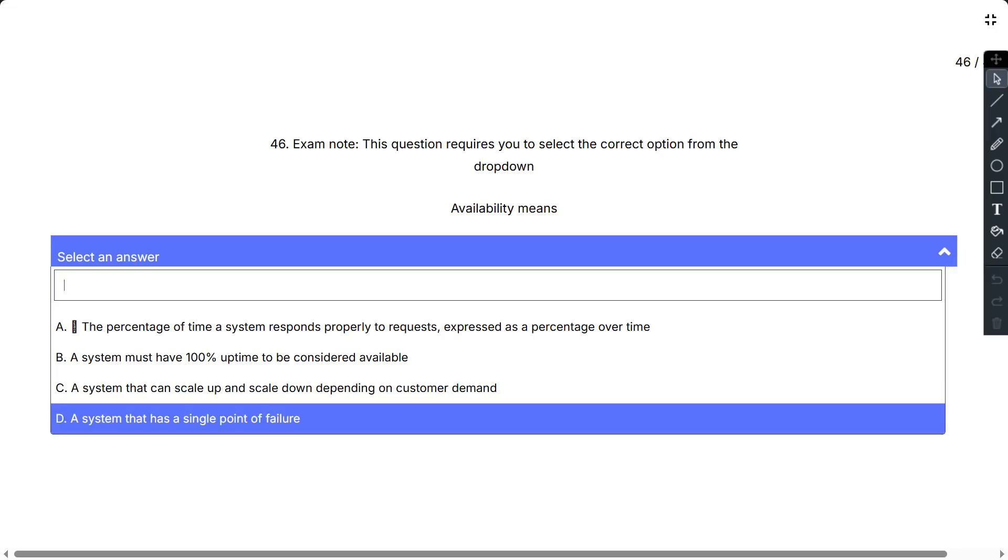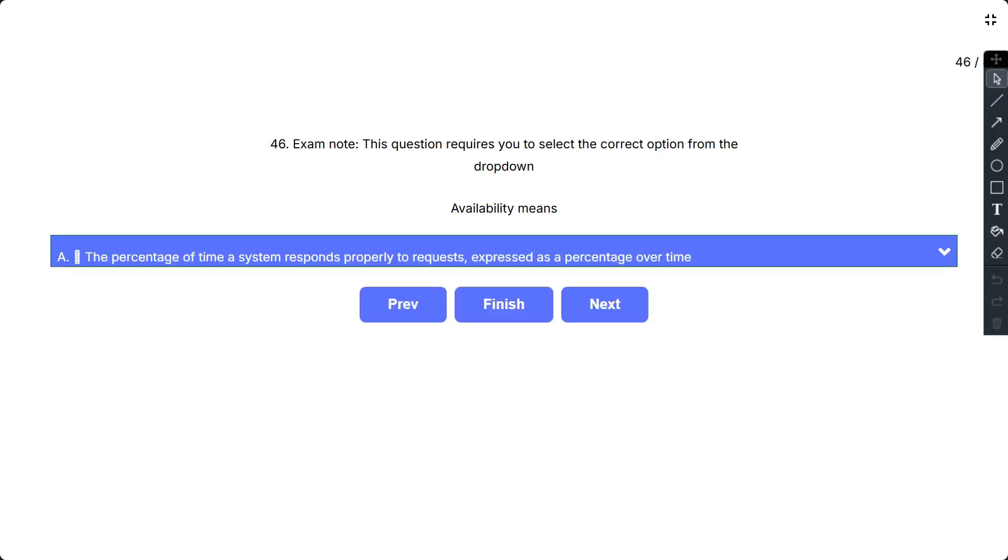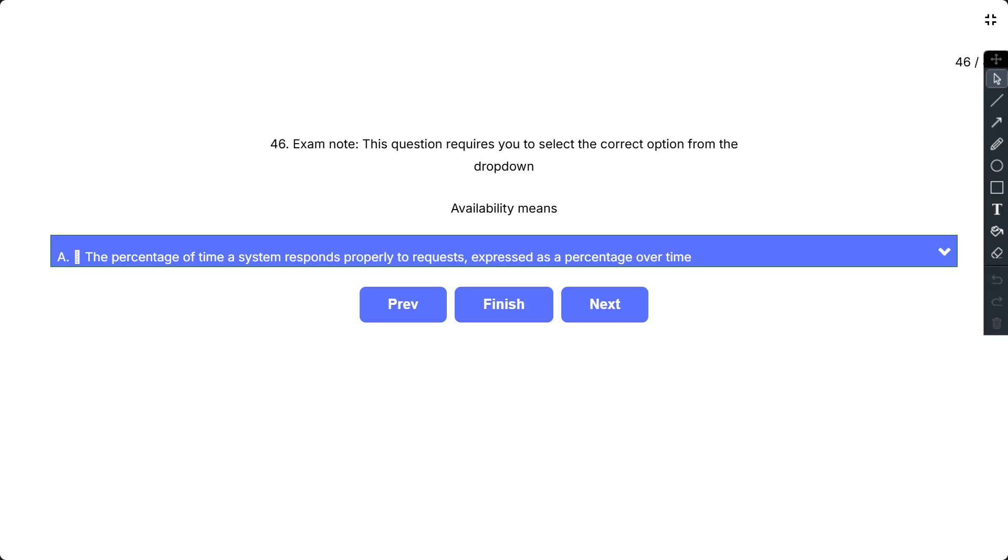So the correct answer is A. The availability of a system is identified by the percentage of time a system responds properly to a request expressed as a percentage over time. Azure provides different ways to achieve high availability of a system, like availability zones with 99.99% and availability sets with 99.95% SLA.